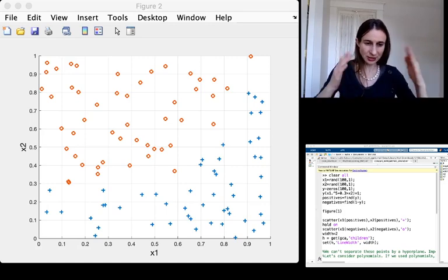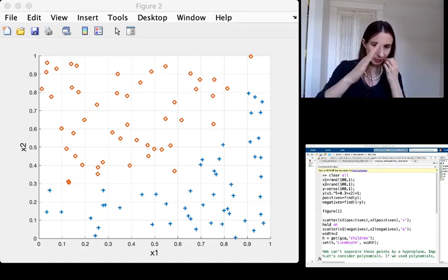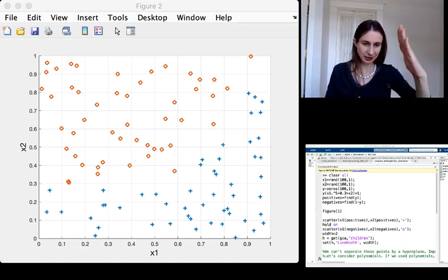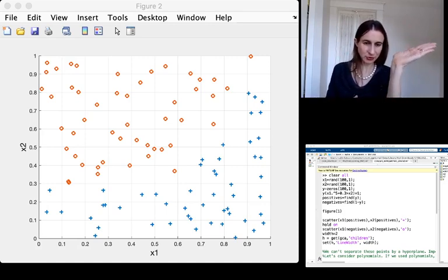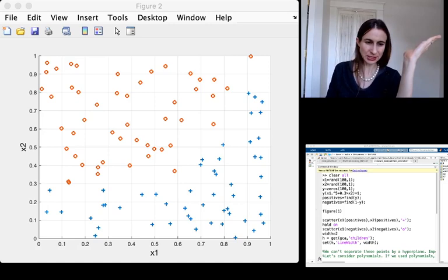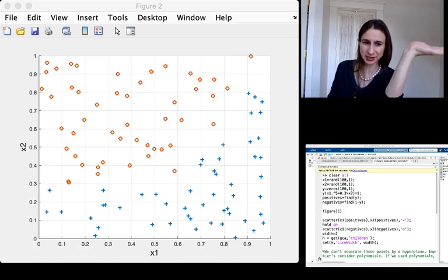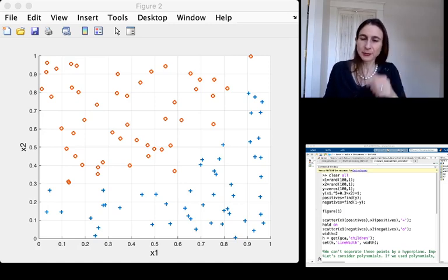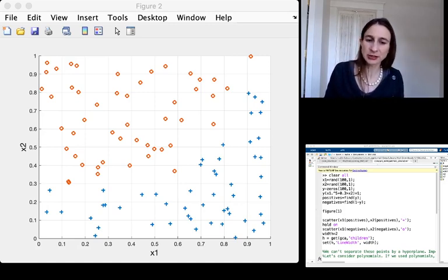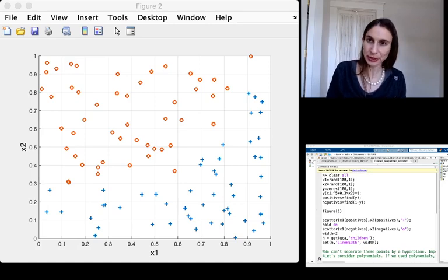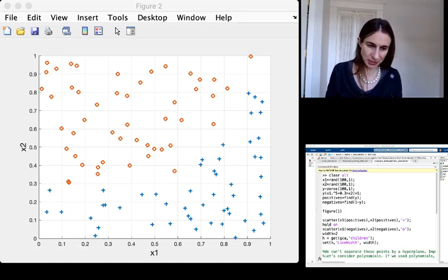So you could try to put a hyperplane, I guess like this, you could try to put a hyperplane down that would try to separate the positives and the negatives, but you won't be able to do it because there is no hyperplane that separates the positives from the negatives.